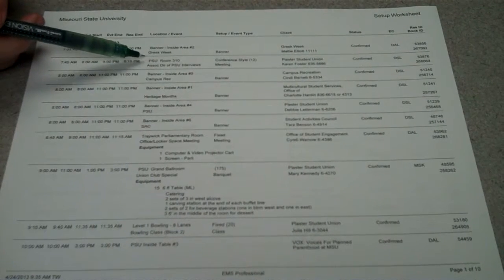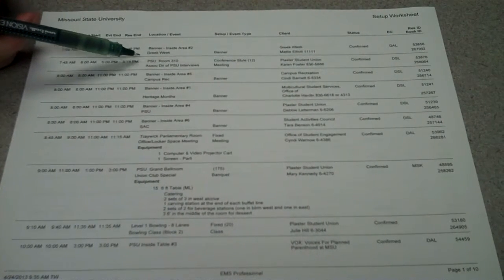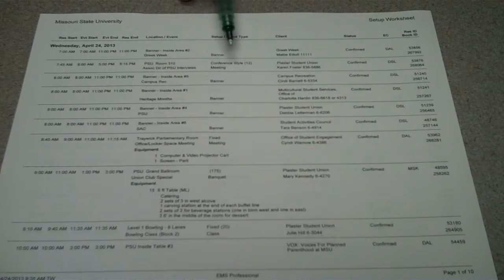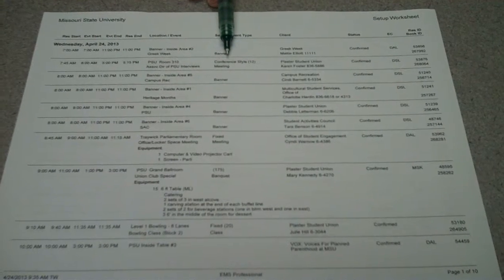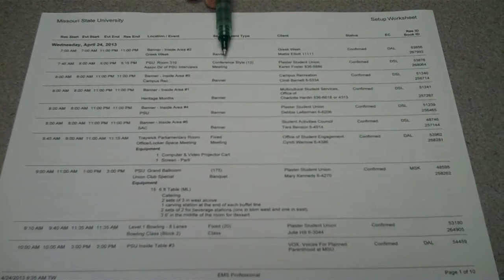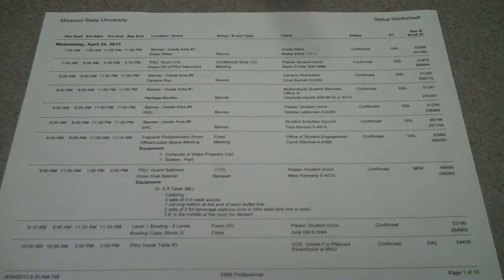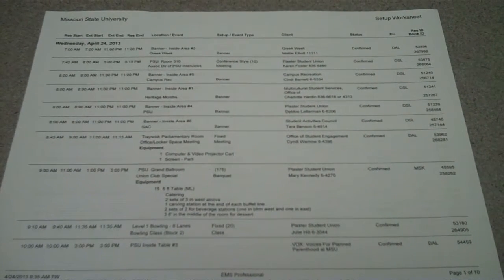This tells what room or area the setup needs to be done in. After that, it is the style of the room, so the setup, and in the parentheses is the number that the setup is for.